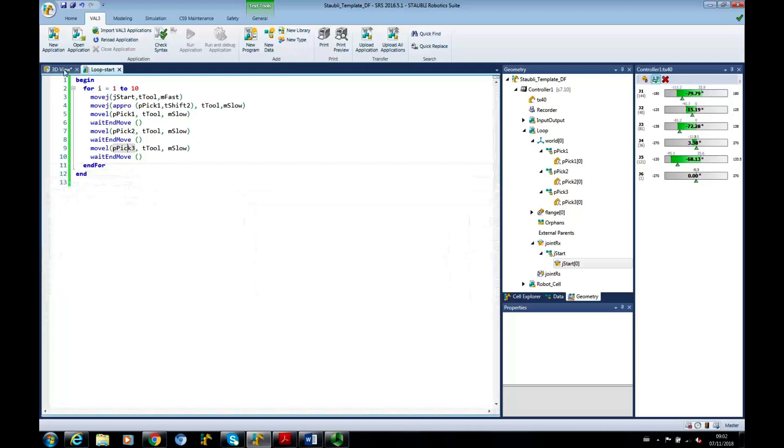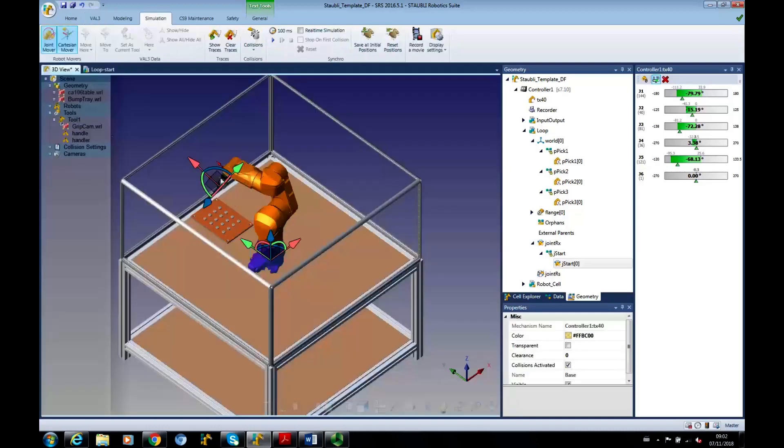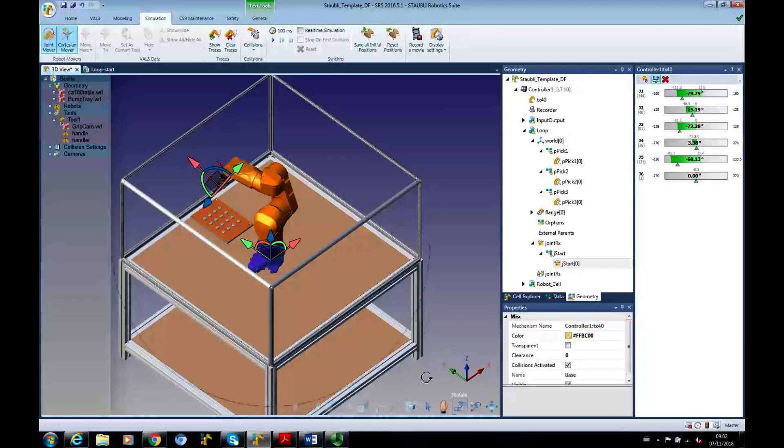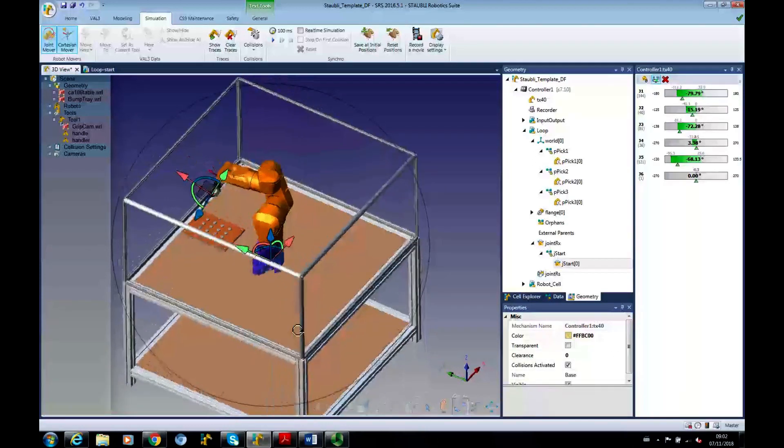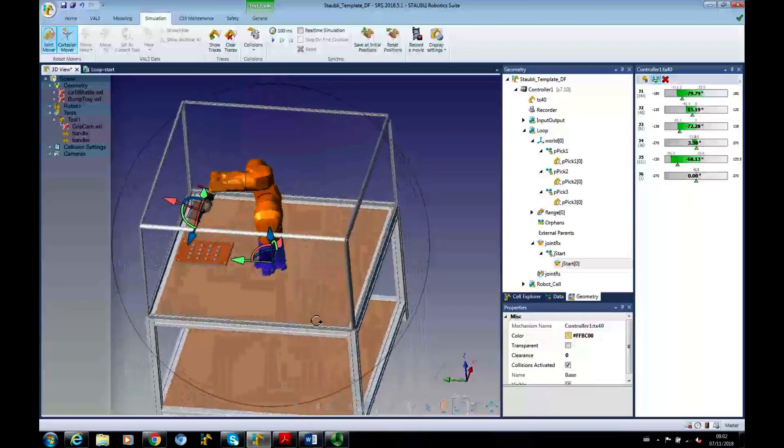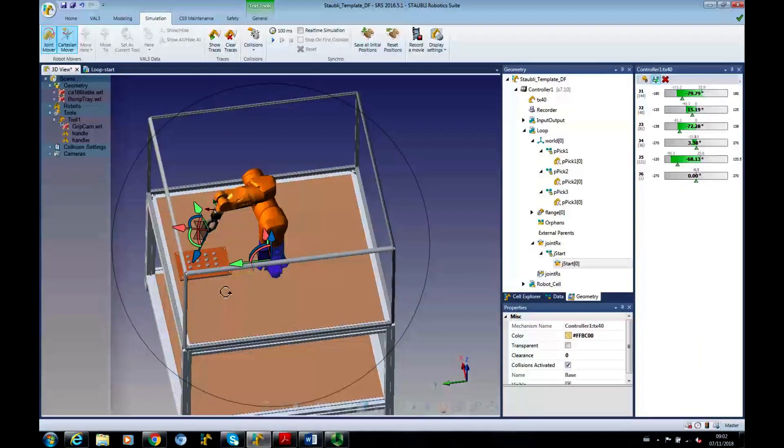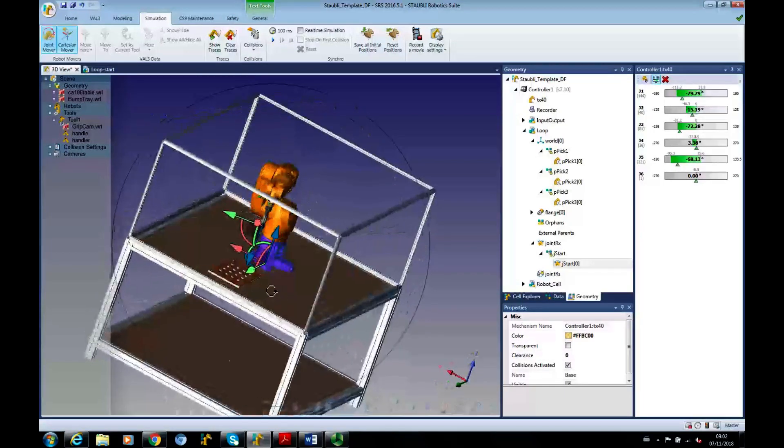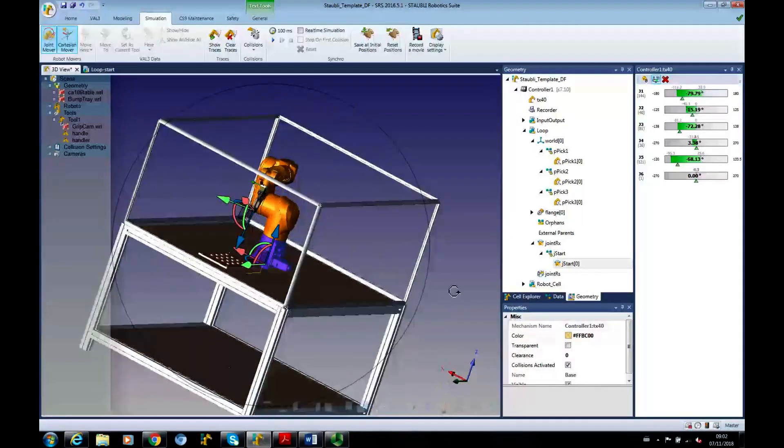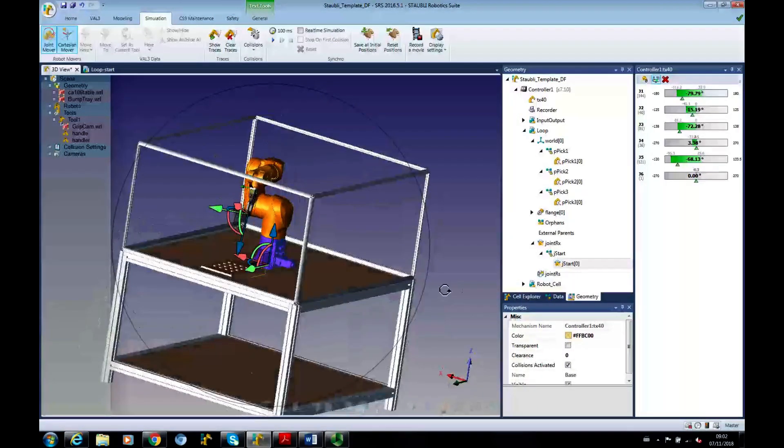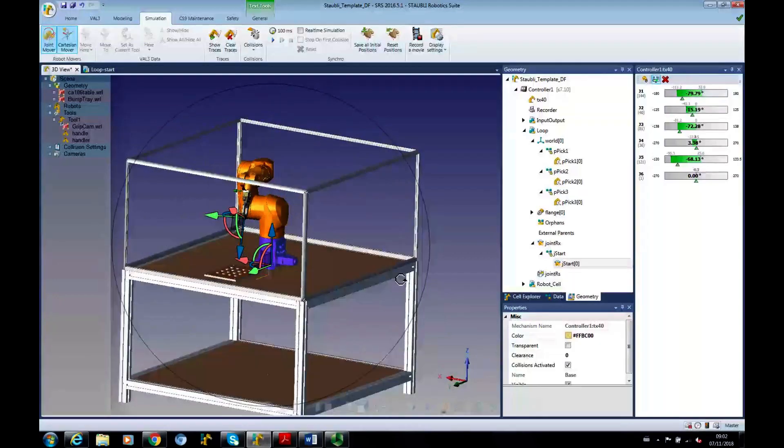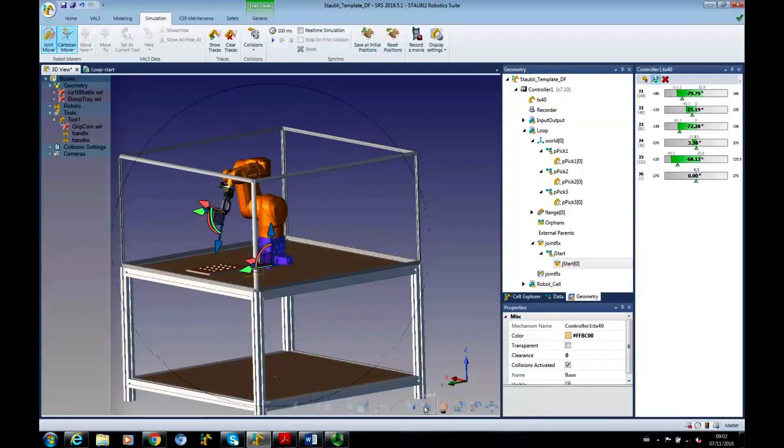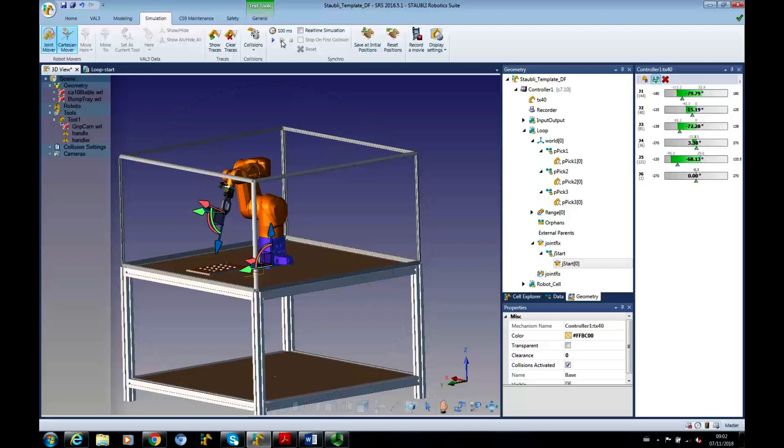What we want to do now is run the simulation. See if we can get a slightly better view. There we go. Okay. So,